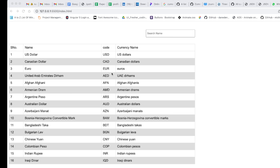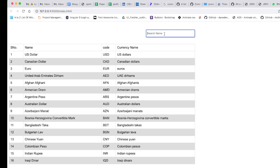Please add comments for future video suggestions and help me cross 1,000 subscribers. Coming to the video, I'll show you how this filter works. I want to filter only by names — not by currency code. So whenever I enter something like 'euro', it retains only the euro record.